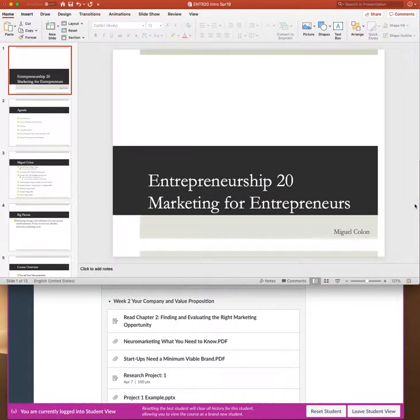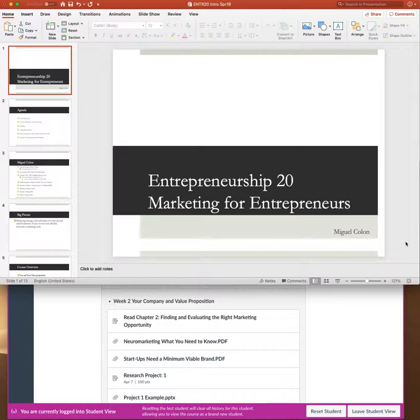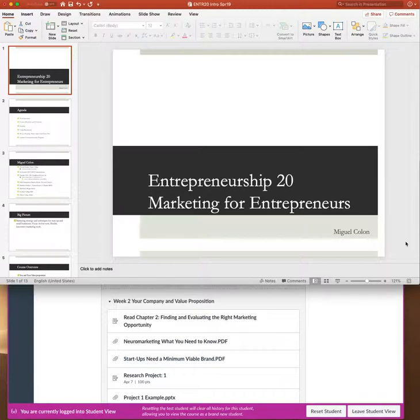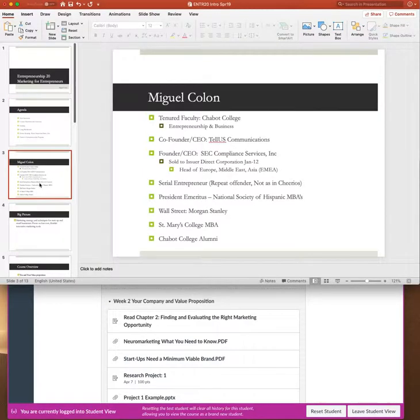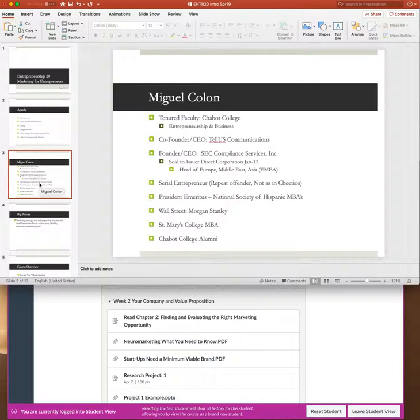Hey good morning everybody and welcome to Entrepreneurship 20. This is sort of the second class in our program, although we have a couple of others in between. Entrepreneurship Marketing is really designed to be followed by Entrepreneurship 1 to build on what we did in that class, but if you've not taken Entrepreneurship 1 you'll be okay. It just maybe requires you do a little more work. I'm Miguel Colon, I'm the guy that's going to be teaching the class. I'm a tenured faculty member here at Chabot College, but I'm an entrepreneur myself.